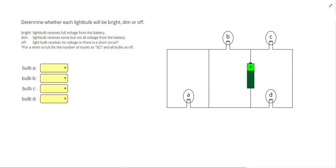In this video, we're going to work on analyzing complex circuits and labeling light bulbs as bright, dim, or off.